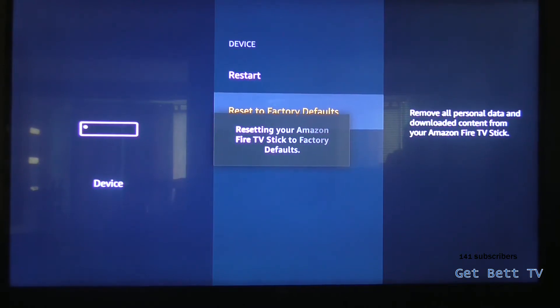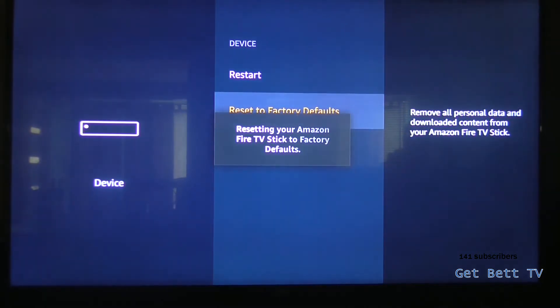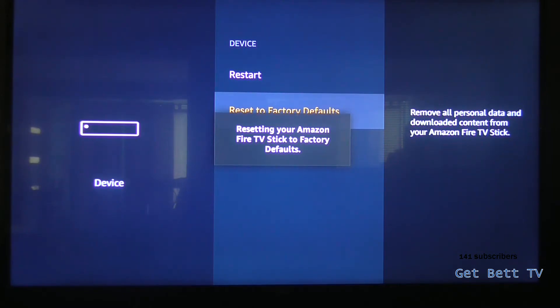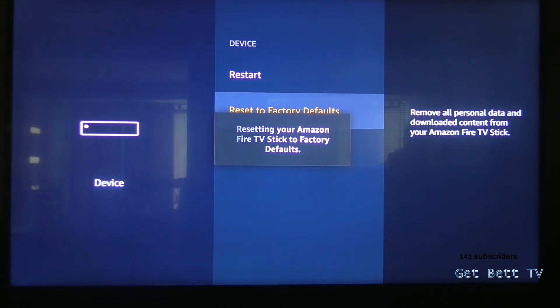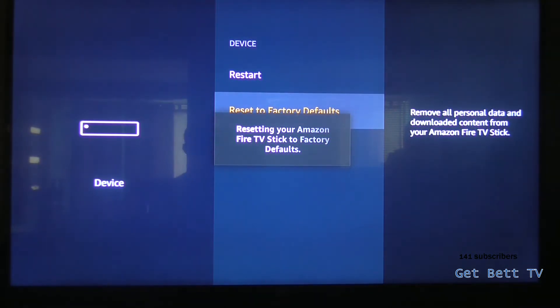Now the max time it can take is 3 minutes, so if you've got a lot of stuff on your Amazon Fire Stick, it could take you 20 minutes if you've got quite a lot of stuff on there. I've only got 3 apps, so it shouldn't take too long. So let's see how long this takes.